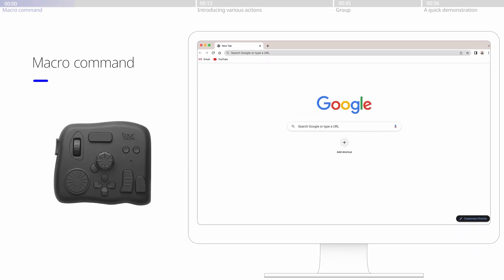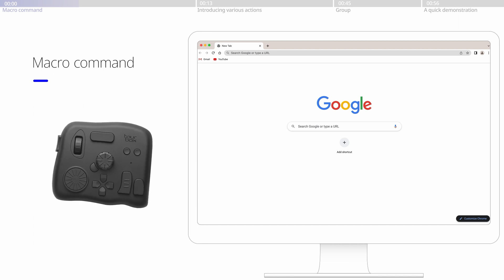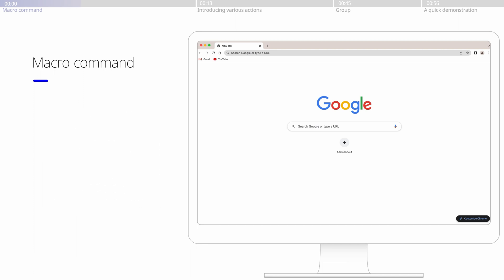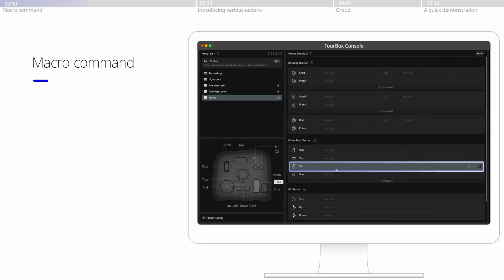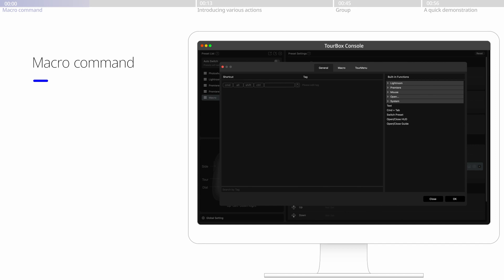Let's try it out and see how we use Macro to search in Google. For instance, here we create a macro and assign it to the tall button.